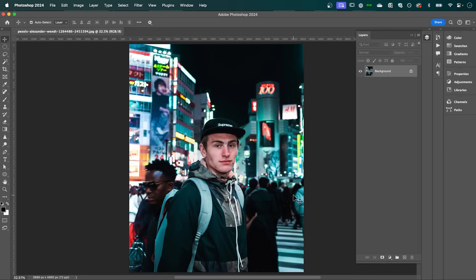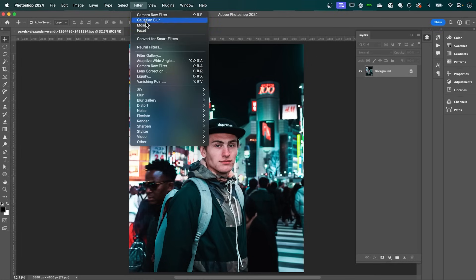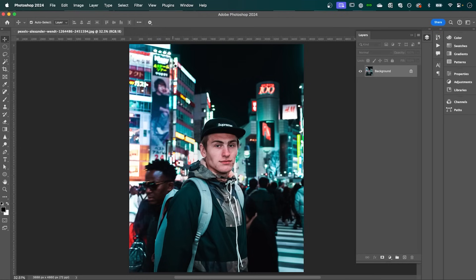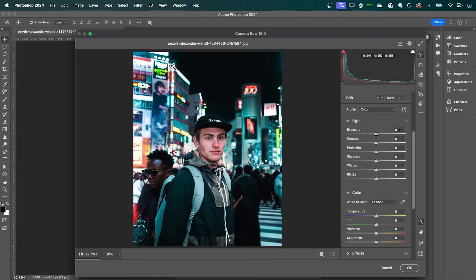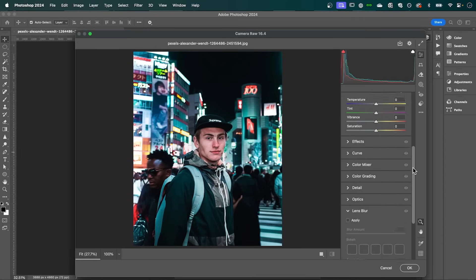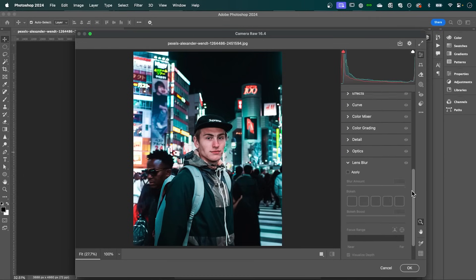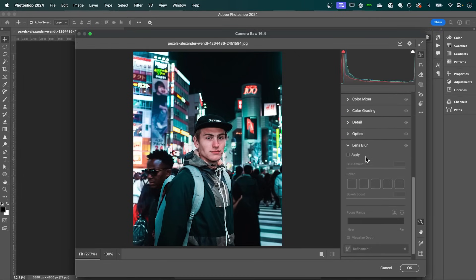Let me show you how. So in Photoshop, we want to start by switching to Camera Raw. You can do this by going up to Filter and selecting the Camera Raw filter. Now in the right hand panel here, scroll down until you find Lens Blur and then tick Apply.